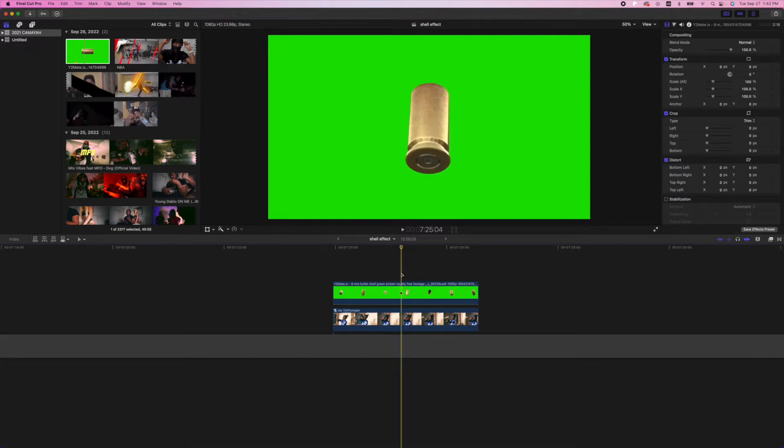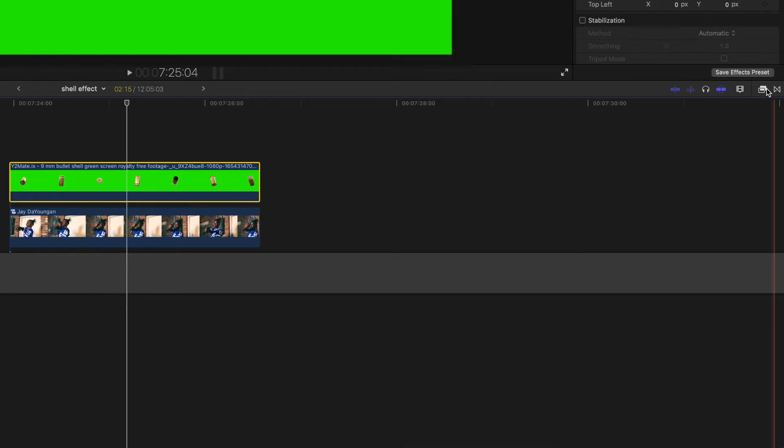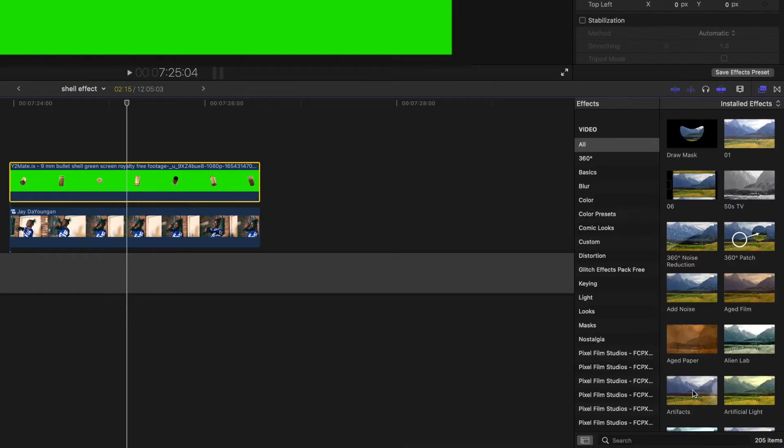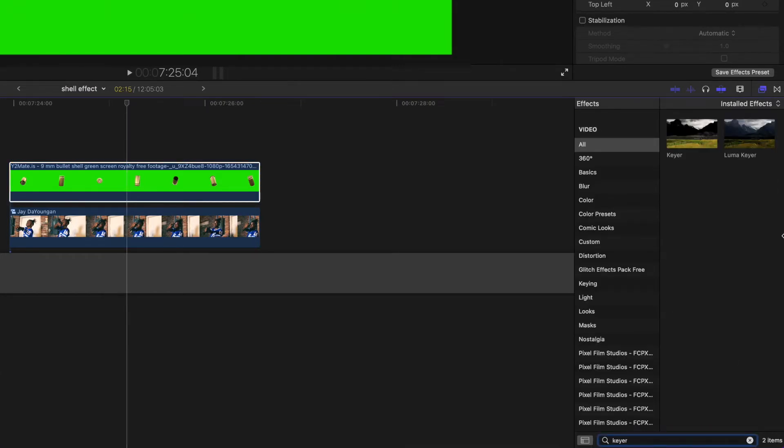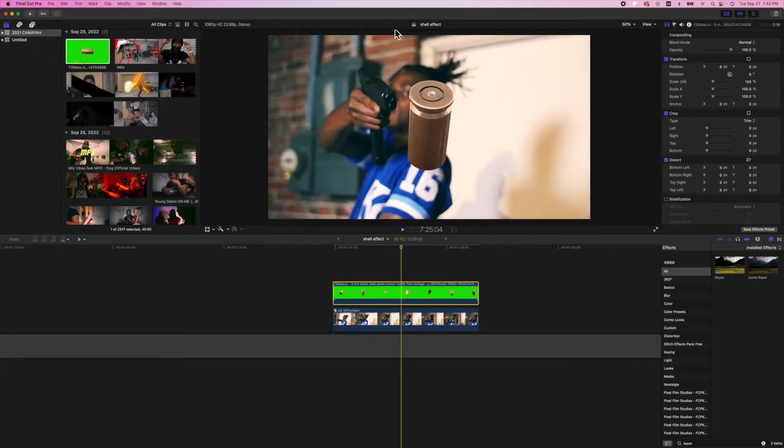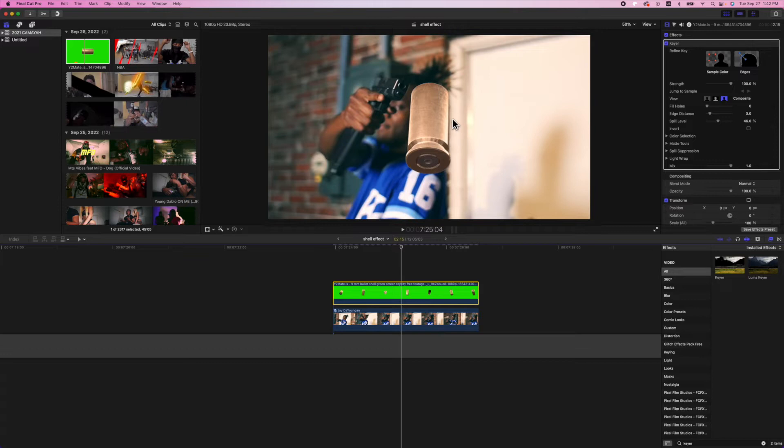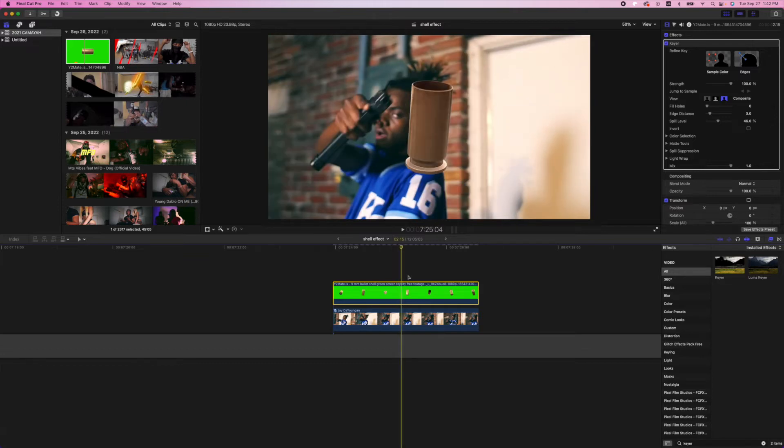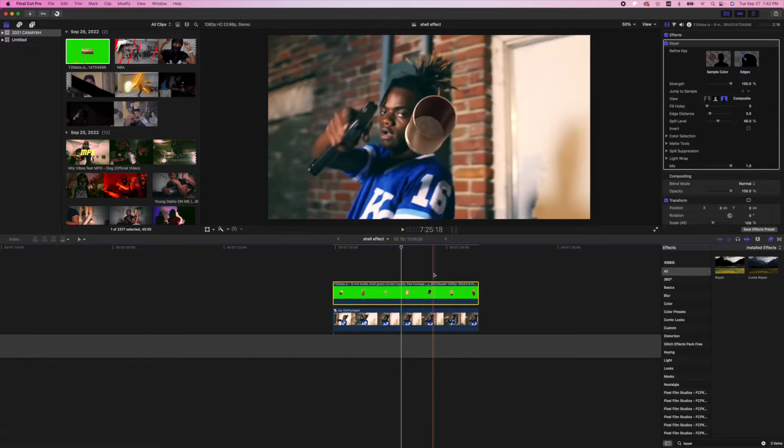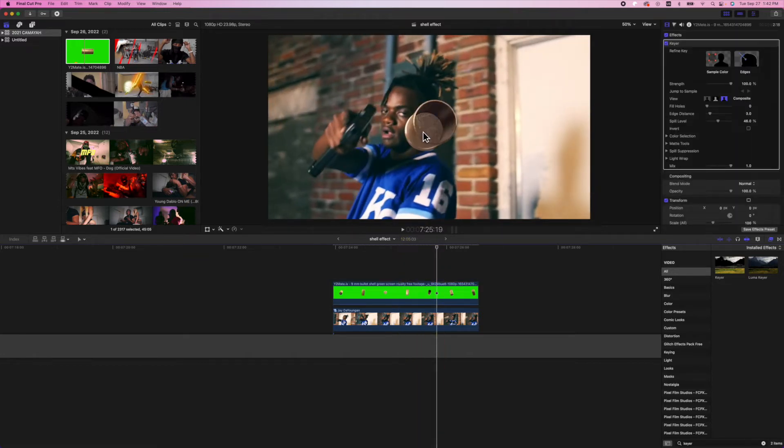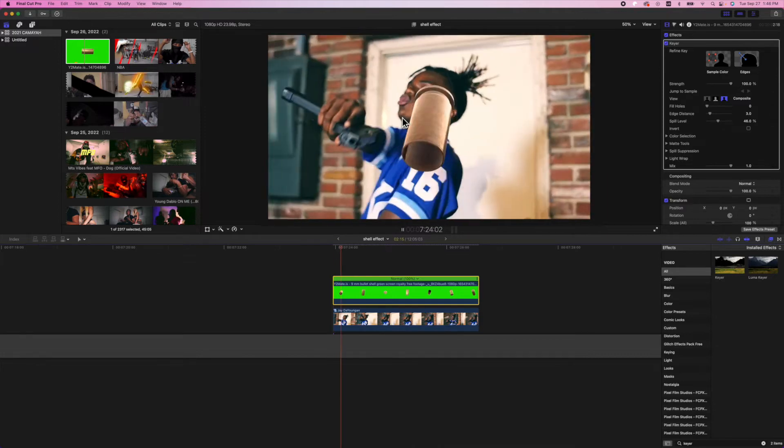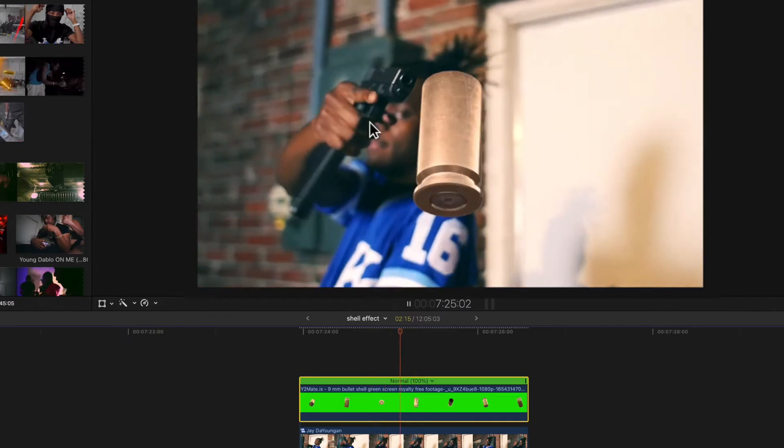Now to get rid of this green screen, we're gonna have to hit it with a keyer. Let's open our effects panel and search up keyer, drag and drop that onto the bullet shell effect. Now you can see it actually gave us a pretty good key, there's no bleeding whatsoever on the bullet shell here. Even on the inside, it looks very good.